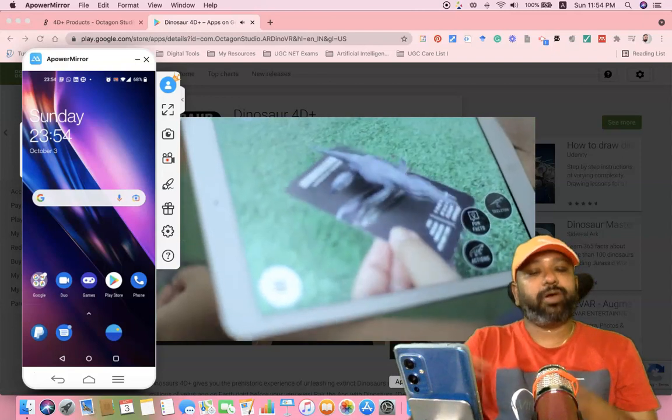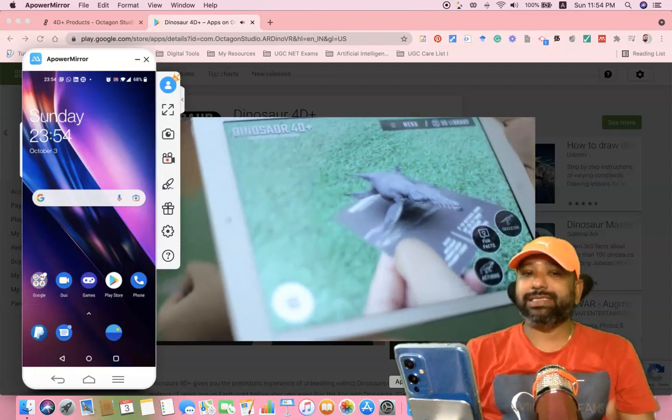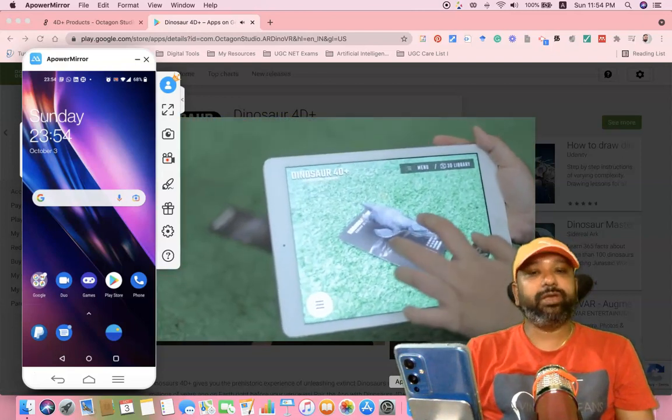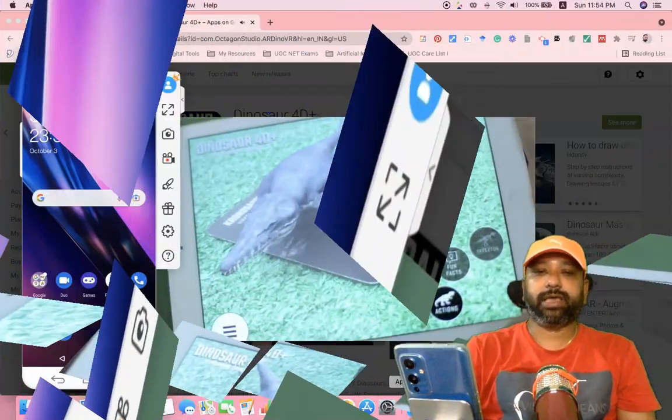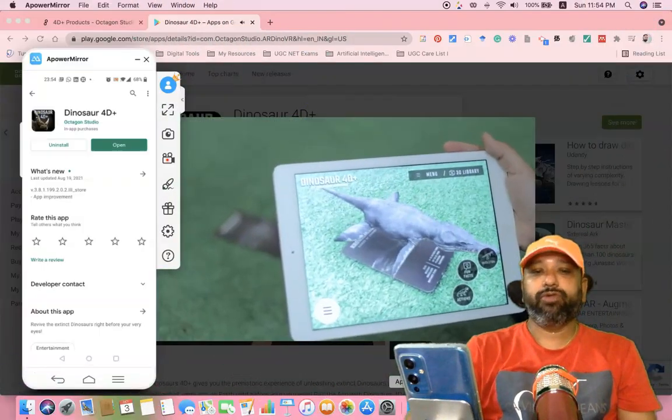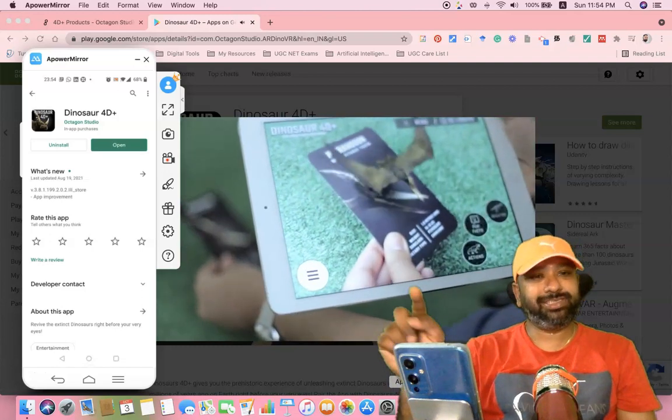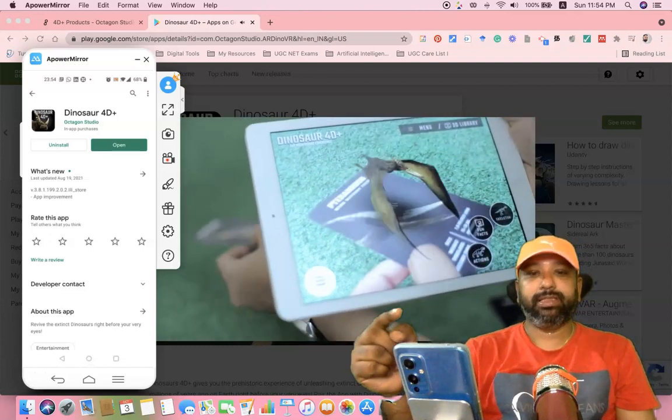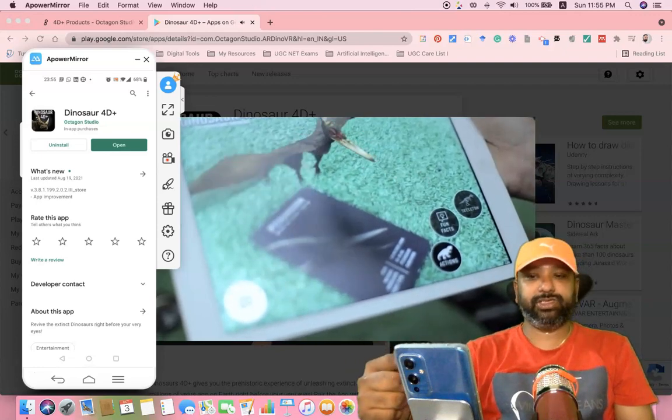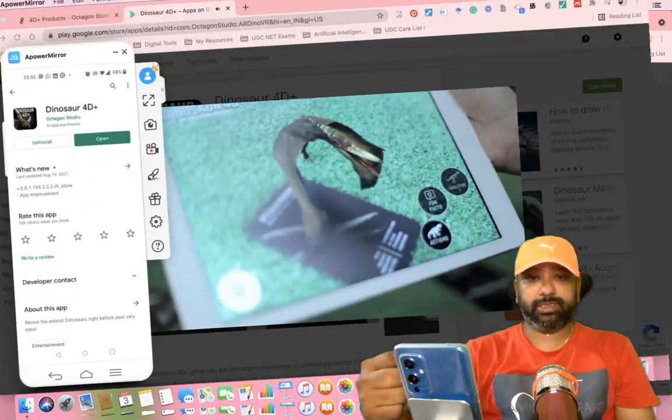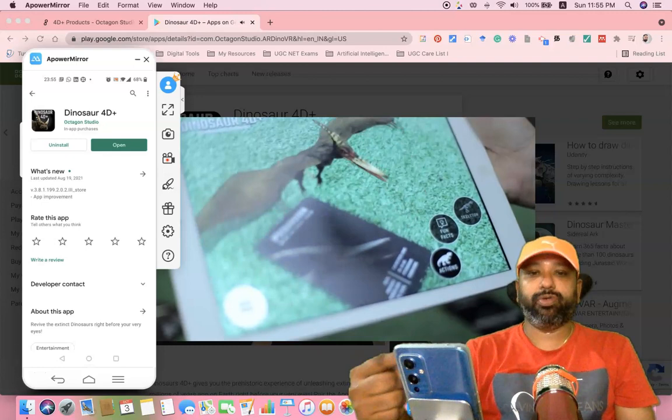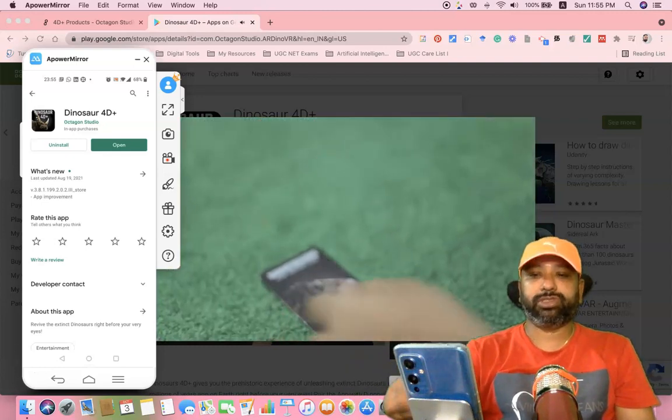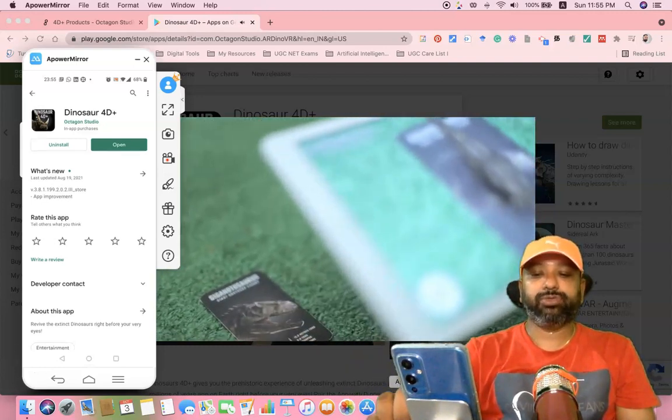As part of the demonstration, first we have to install the Dinosaur 4D Plus application on mobile phone. In this regard, I'm moving to the Google Play Store. Once you go to Google Play Store, there's a search button. We have to type 'Dinosaur 4D Plus.' We have to find this particular application, then install it. After installation is over, we can find options like Open.